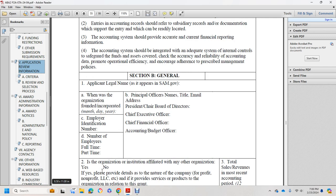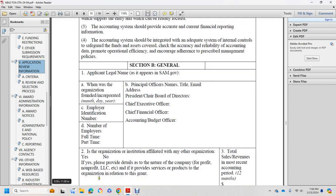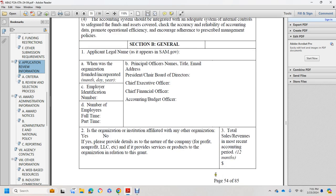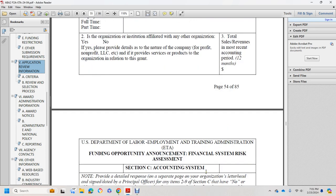Is the organization affiliated with any other organization? Yes or No — if yes, please provide details on the nature of the company, whether for-profit, non-profit, or LLC. Provide the organization's relationship to the grant. Three: total revenue for the most recent accounting period of 12 months.